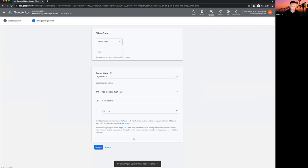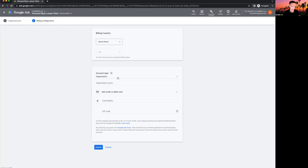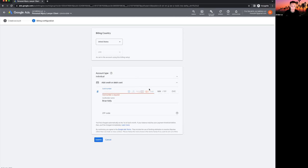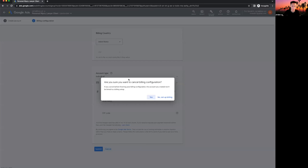For billing configuration, you'll want to enter the credit card information linked to this ad account. Whoever is responsible for paying for the ads — if you're an agency owner, get your client's credit card on here; if you're a business owner, put your own credit card. Just type it in, hit submit, and you should have your own ad account. I already have a dummy ad account so I'm not setting up billing here, but once you create it, it'll still pop up in your account list.